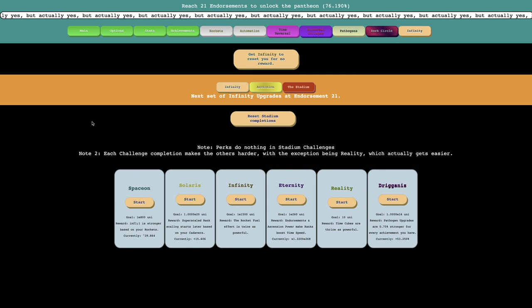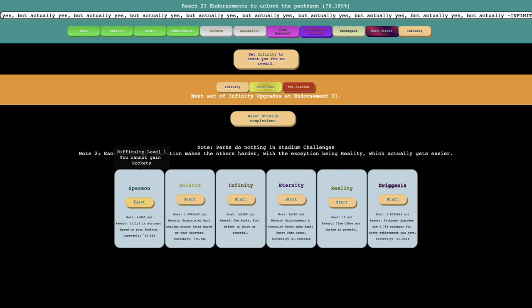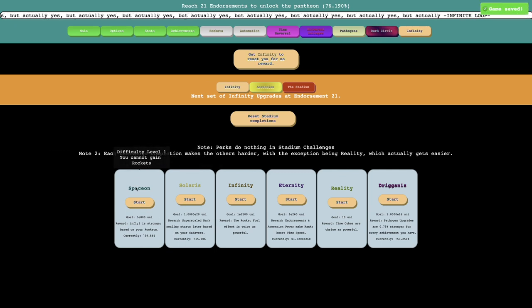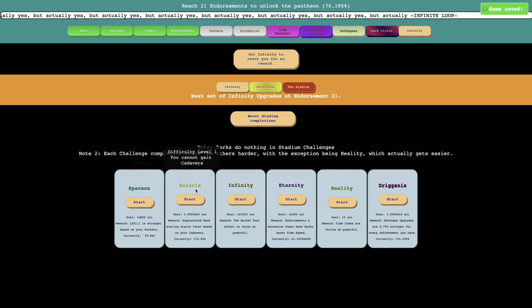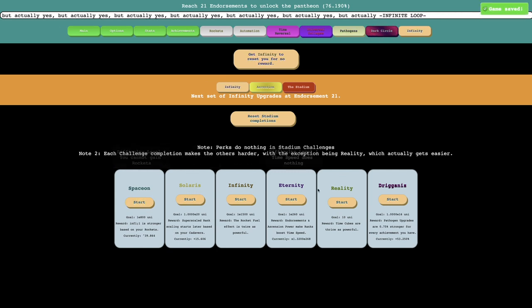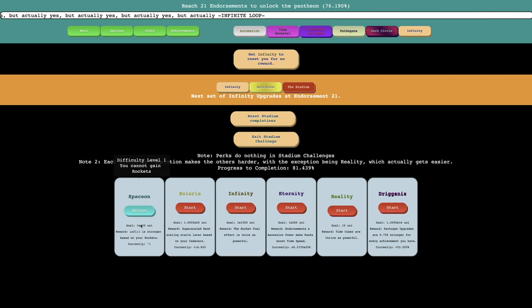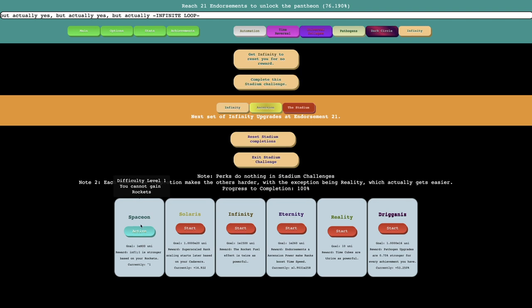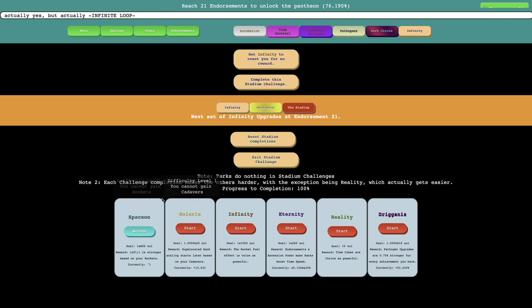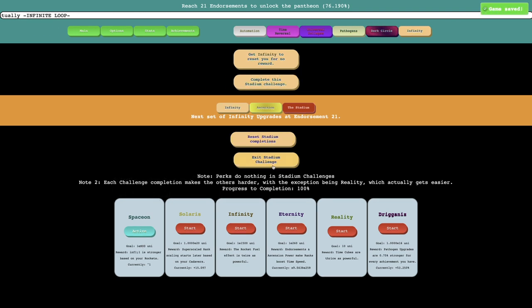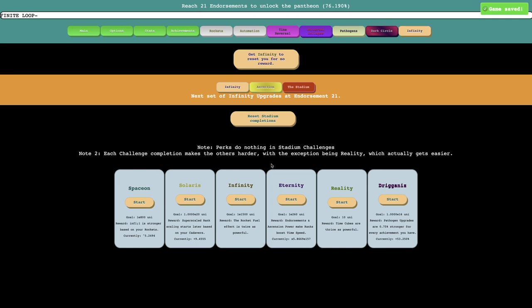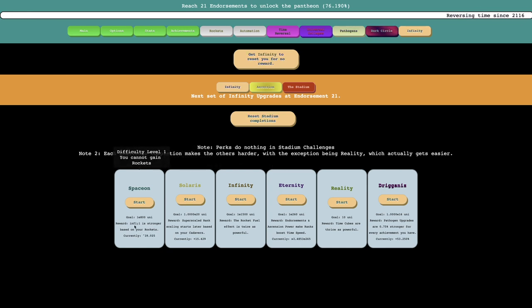But this is, have a magnitude of E32 for every rank, but gain 100% of Cadaver gain every second. Is there something like this? This is without any Pathogen upgrades. I could try to go for that without any Dark Cores. But the thing is that this episode, I wasn't really going to go for any of that. I was going to go for Stadium Challenges. So I'm just going to do them in order. I'm going to do Space On, which says you cannot gain Rockets. It's difficulty level 1, whatever that means.